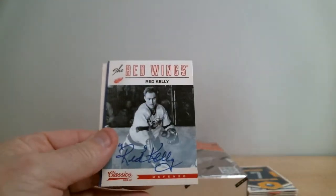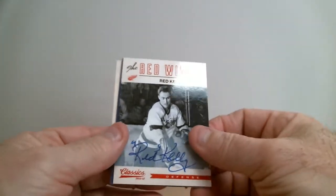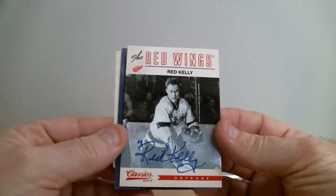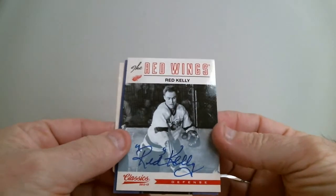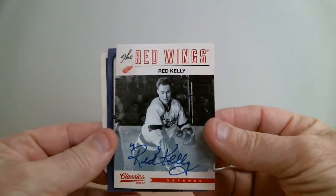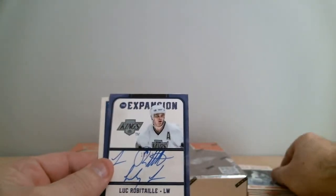Let's find out. Red Kelly, oh wow, this is nice. Detroit, beautiful card, nice auto. Nice hit for Detroit.